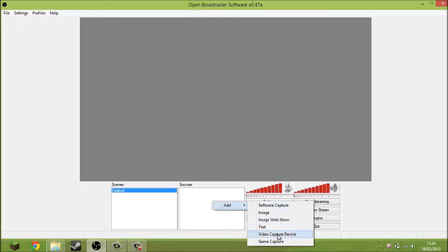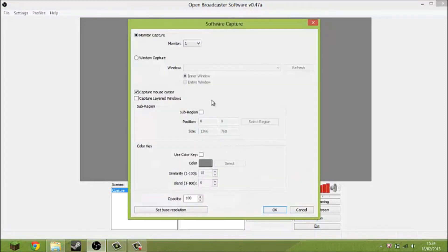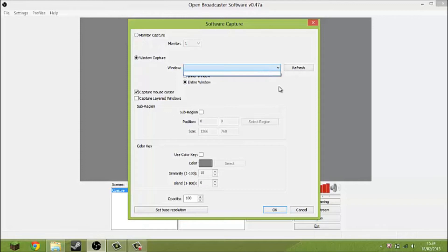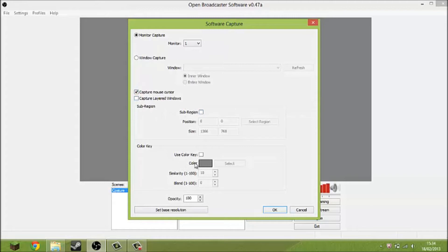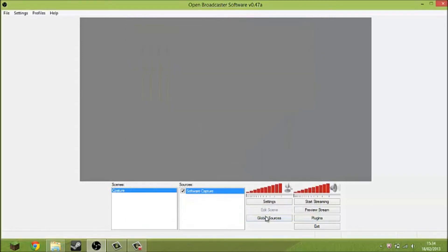Then you're going to want to go to Sources and go to monitor capture. It will come up with a monitor capture dialog — yes, you want that on, unless you want the window option. I'm going to keep it at monitor because that just captures all of it. Then capture mouse and so on. Click on that and it will show a grey box, which is normal — I'll come to that later.